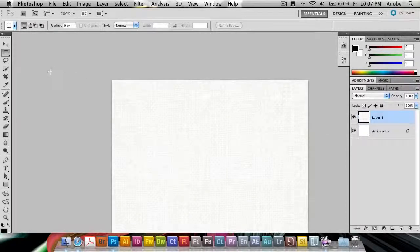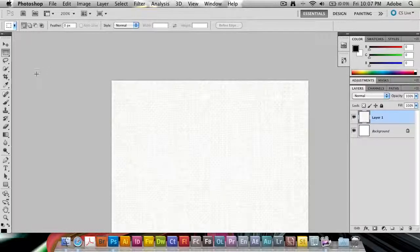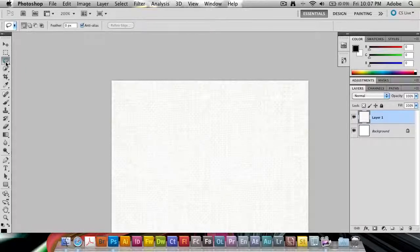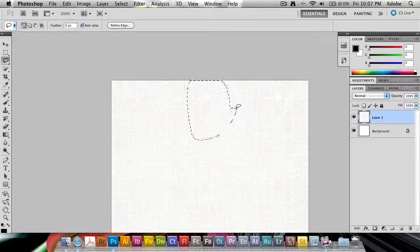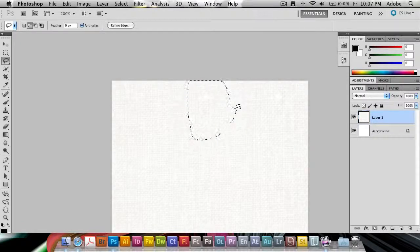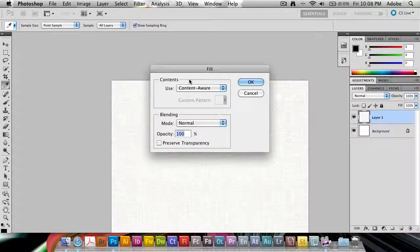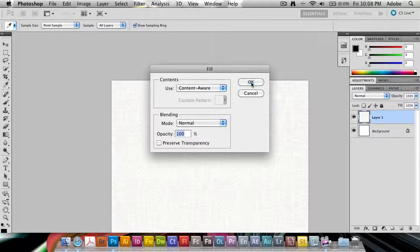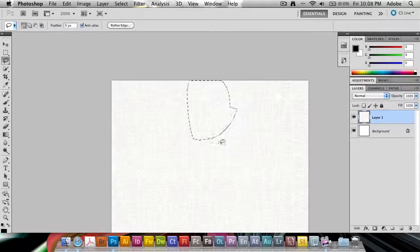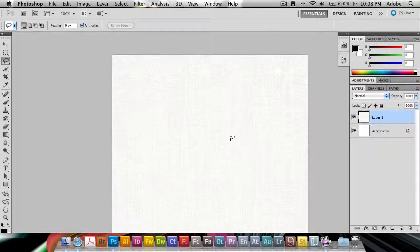In versions before CS5 Photoshop, you can always use the clone stamp tool, clone this away. But in CS5, it's a lot easier by just grabbing the lasso tool and just make a selection around a problem area. Shift backspace, it's going to bring up the fill dialog and you can choose content-aware. Click OK. It's going to fill that.